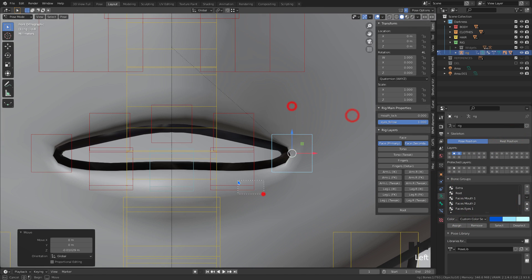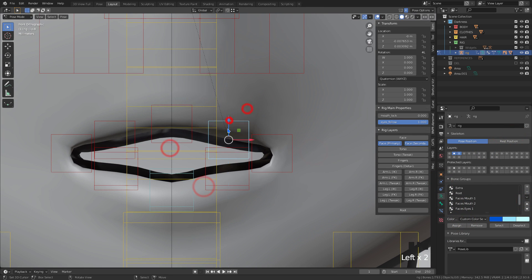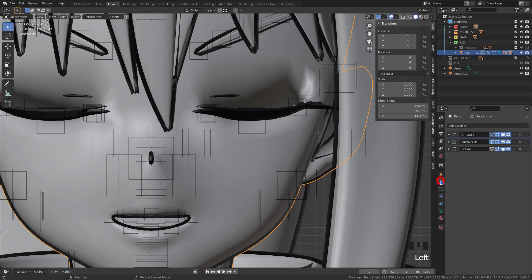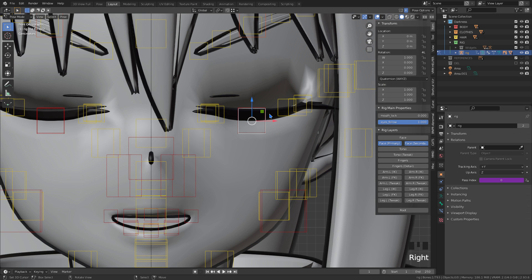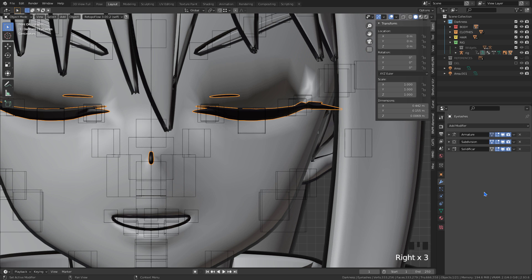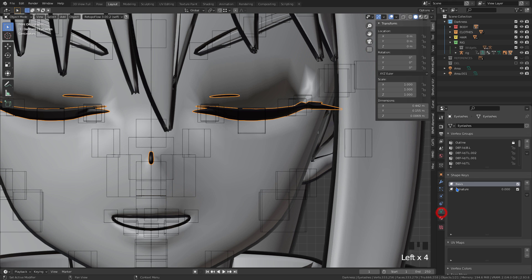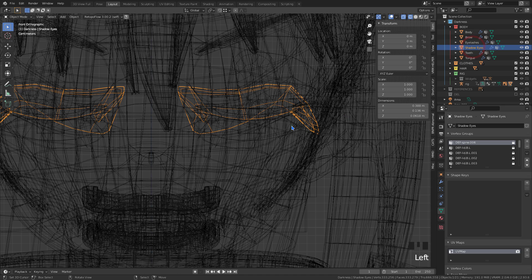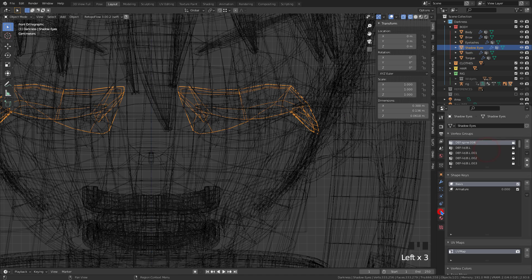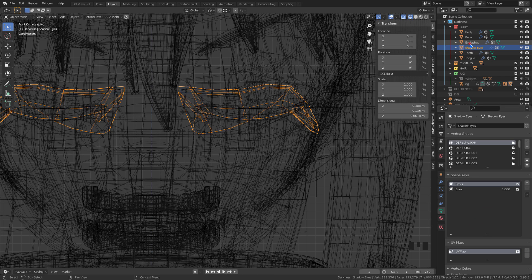For the eyes, the only thing different I'll do is save the shape key for the other objects that are separate. Here, I saved it in the body. Here saving for the eyelashes. And here saving for the eye shadow. Now, just rename the shape key of the three objects.